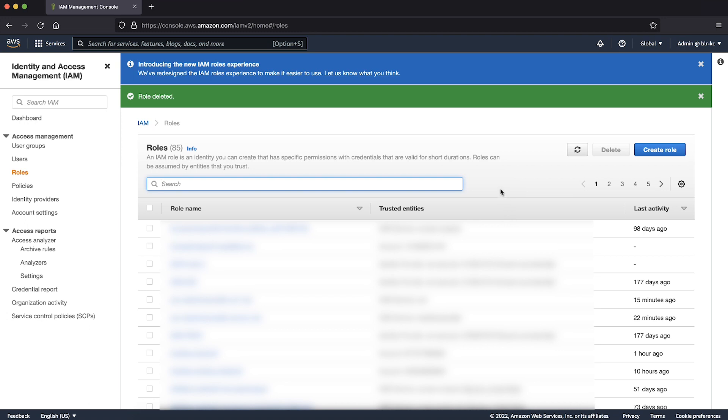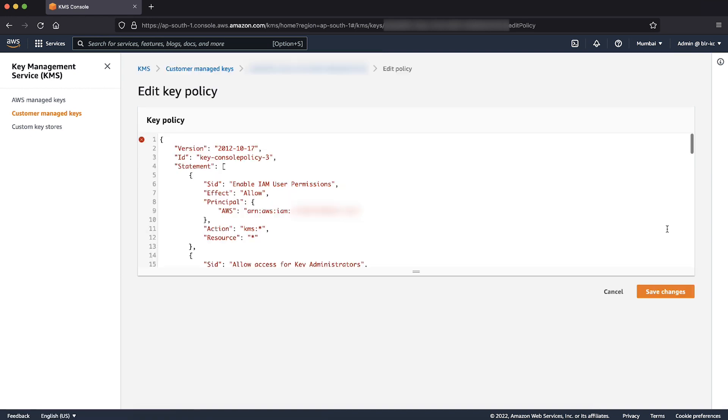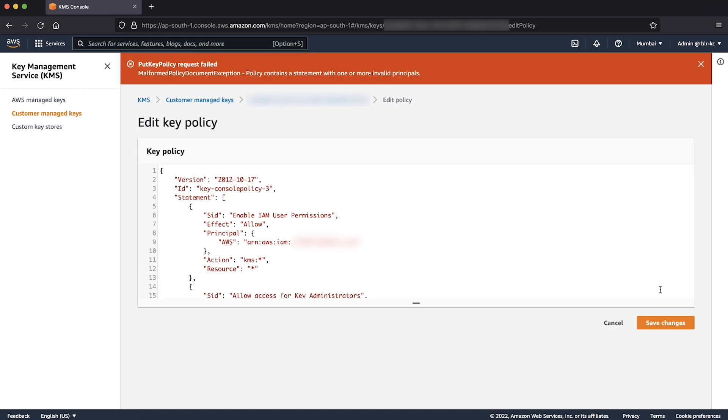Navigate back to AWS KMS console. Note that the ARN of the user Dee and Admin role are replaced by their unique IDs. To see the error message, choose the Edit button and then try to save the key policy by choosing Save Changes.